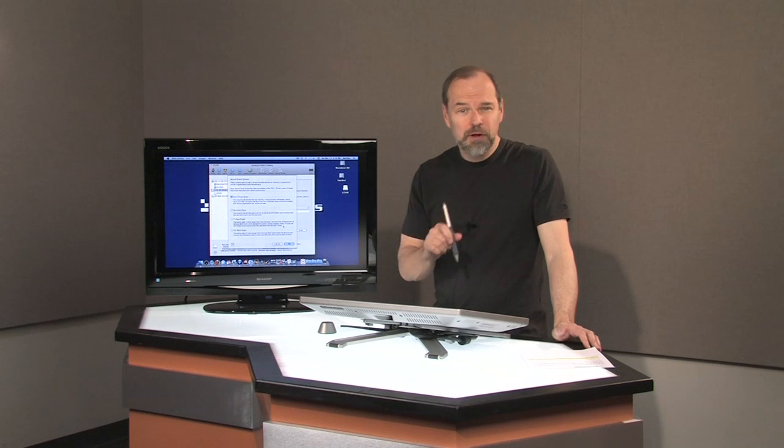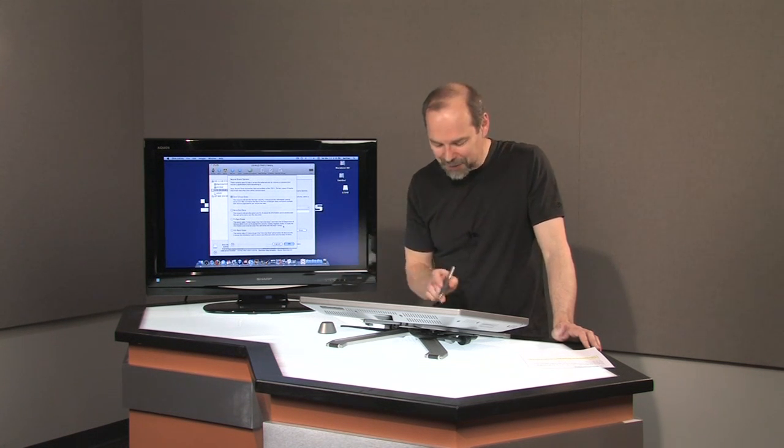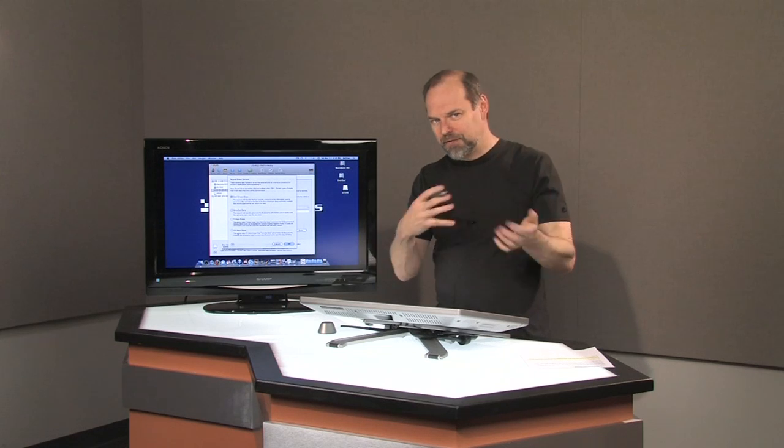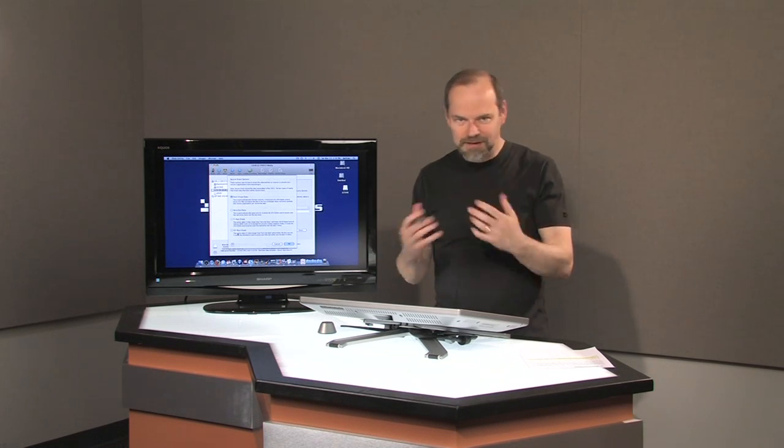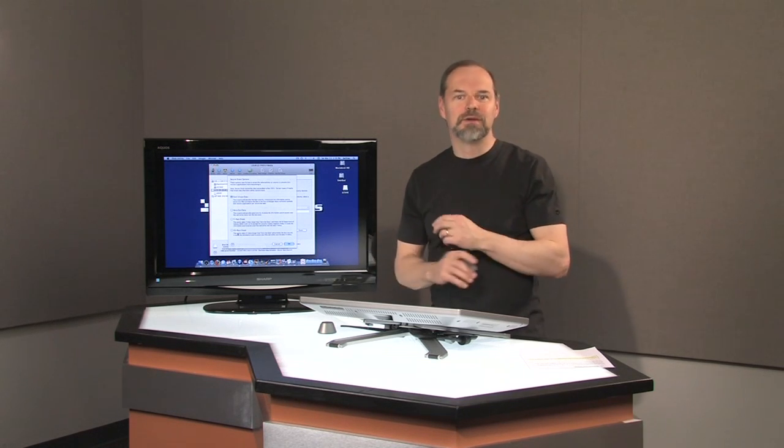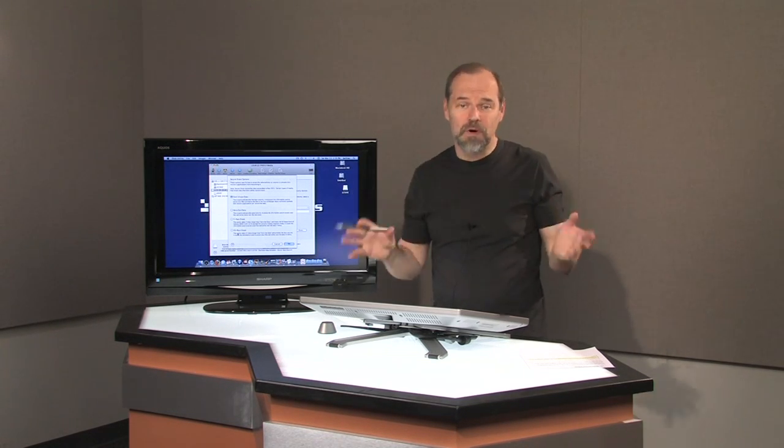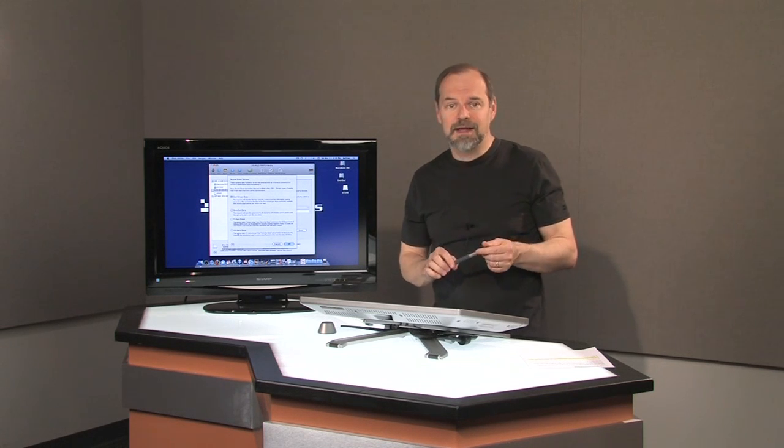Now if you're truly, truly, truly paranoid, you can go for the 35 pass erase, which basically writes on the disk 35 times and deletes, writes, deletes, writes, deletes. So it kind of gets rid of any trace whatsoever of that content.